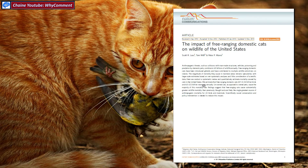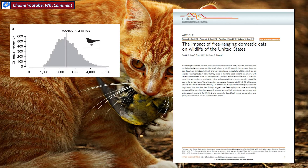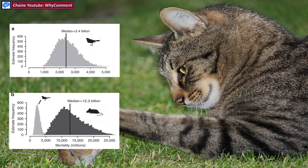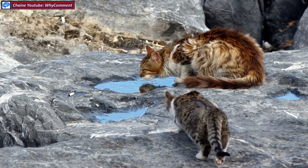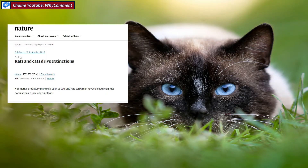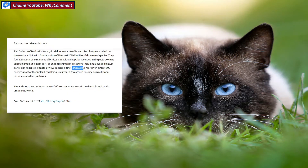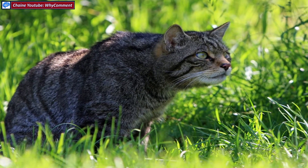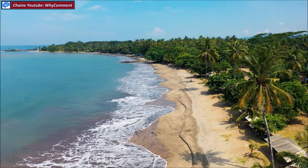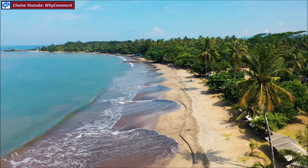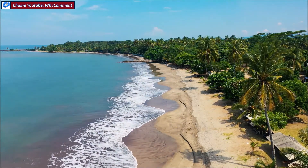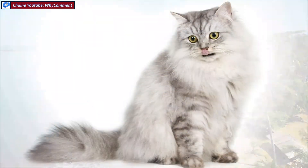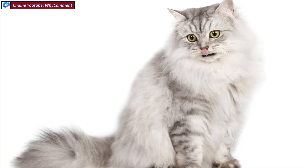Selon une étude parue dans Nature en décembre 2012, les chats tuent entre 1,3 et 4 milliards d'oiseaux et entre 6,3 et 22 milliards de petits mammifères chaque année rien qu'aux États-Unis. Ce sont les chats errants — les chats domestiques retournés à l'état sauvage — qui causent le plus de dommages. D'après une autre étude publiée dans Nature en 2016, au cours des 500 dernières années, les chats ont contribué à l'extinction de 63 espèces d'oiseaux et de reptiles dans le monde. L'impact est encore plus flagrant dans les îles comme l'Australie, Madagascar, la Nouvelle-Calédonie. Pour cette raison, vous ne devez pas abandonner votre chat dans la nature.